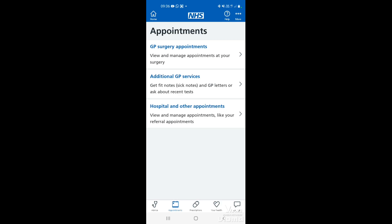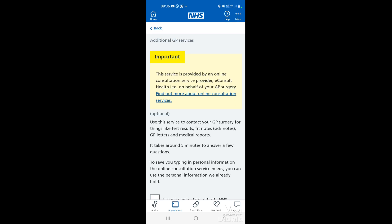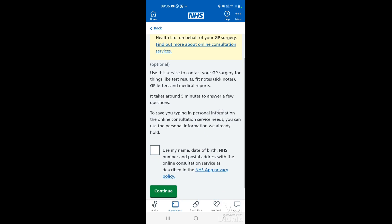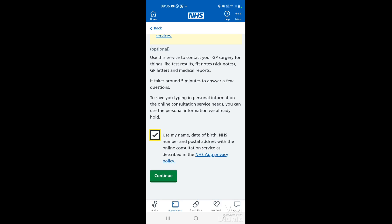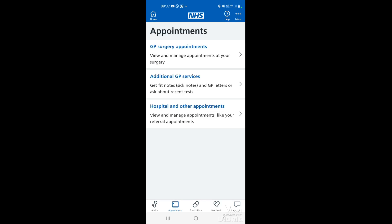The other option is additional GP services. This is where you can get sick notes or fit notes and any GP letters from your GP surgery. This is basically the e-consult service through your NHS app. If you tap that box it will use your name, date of birth and NHS number, and take you to the part of the e-consult form that allows you to request sick notes and any other GP letters you may require.